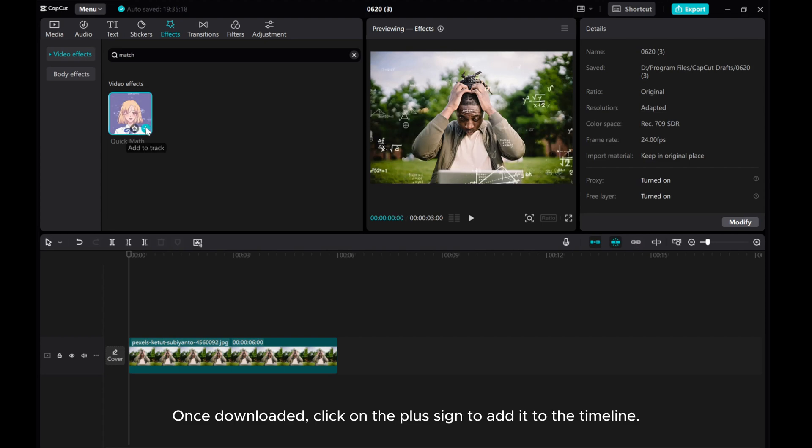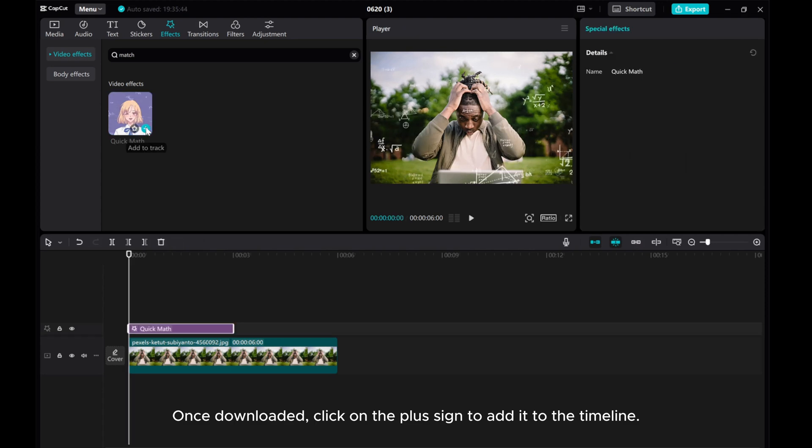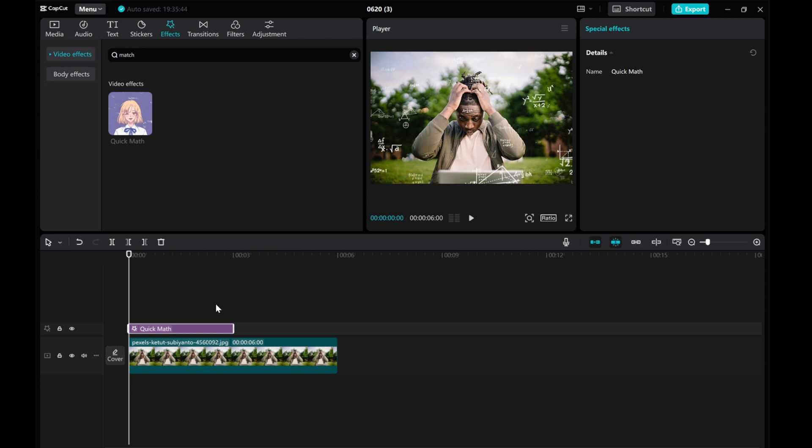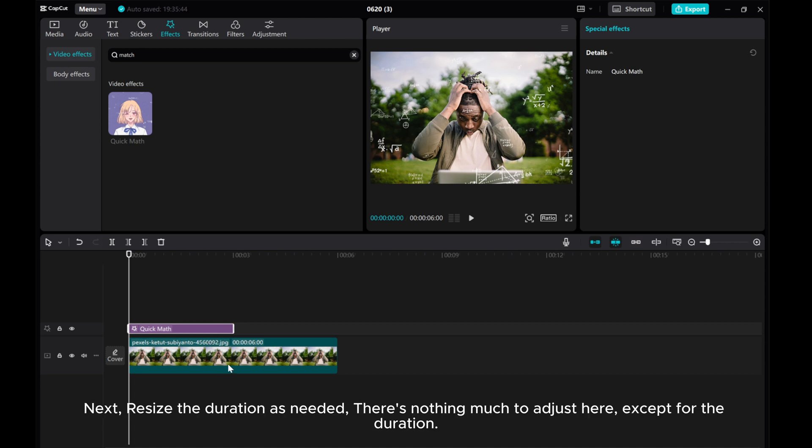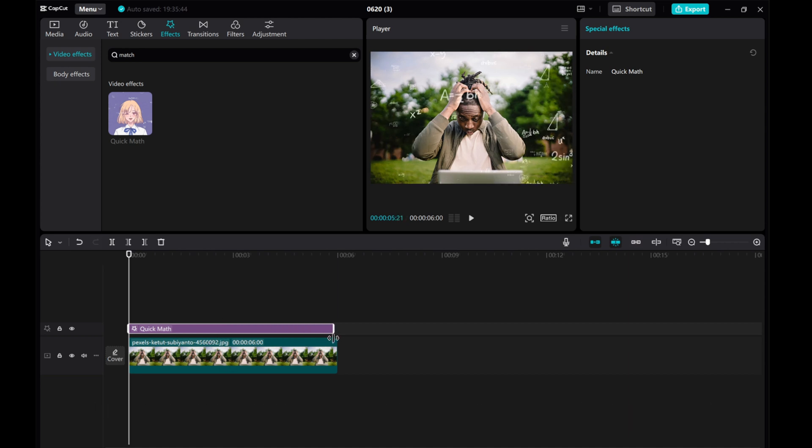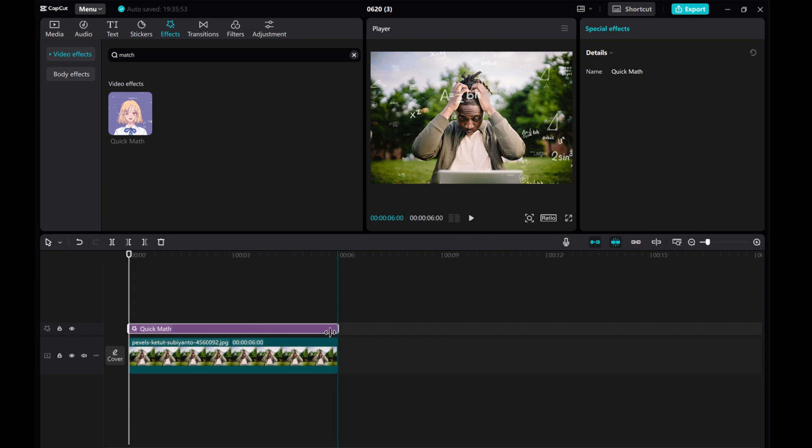Once downloaded, click on the plus sign to add it to the timeline. Next, resize the duration as needed. There's nothing much to adjust here, except for the duration.